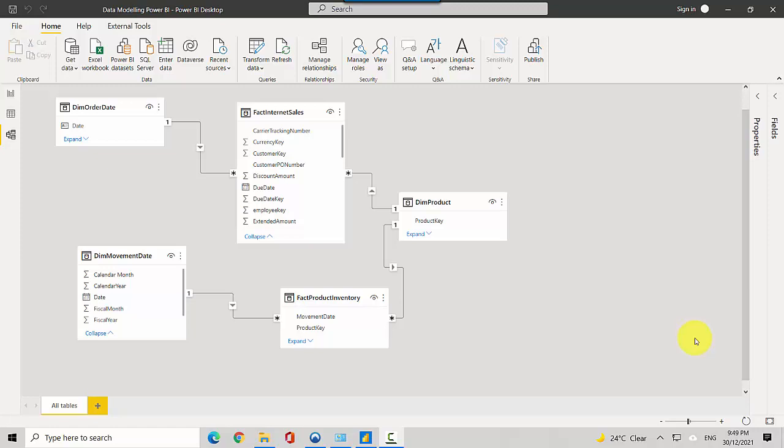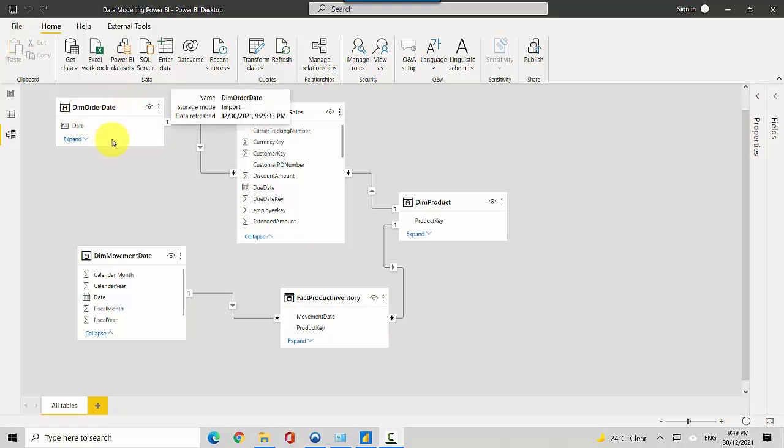Hey everyone, in this video we will talk about a data model which has multiple fact tables and multiple date tables. I've got the fact internet sales table and I've got an order date dimension, and I've got a fact product inventory and I've got a movement date dimension.